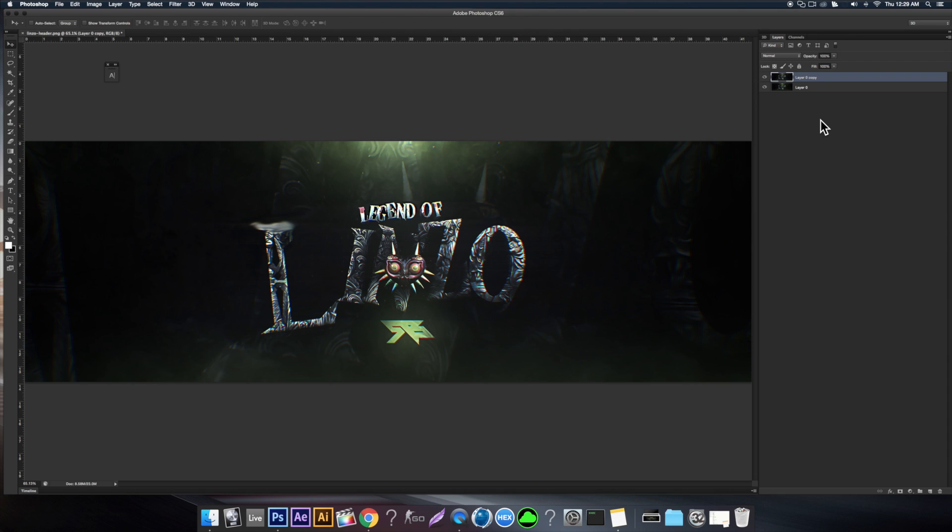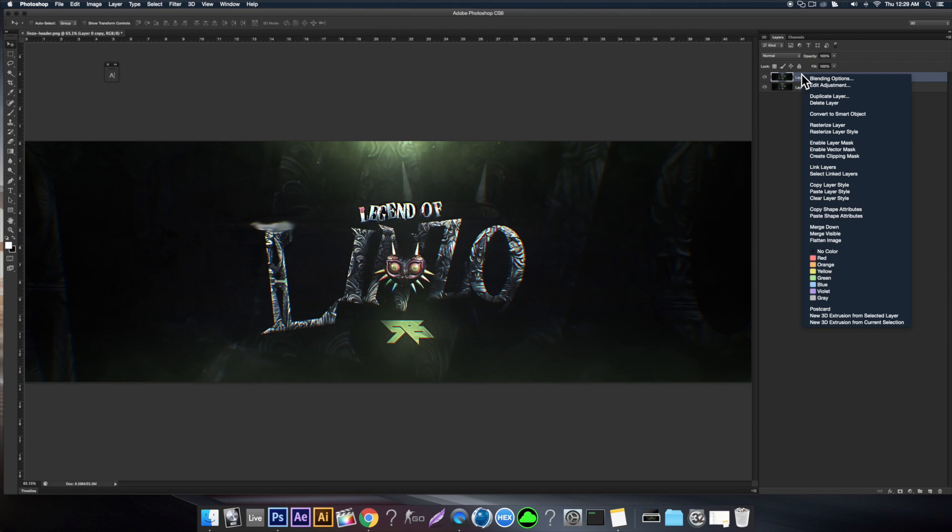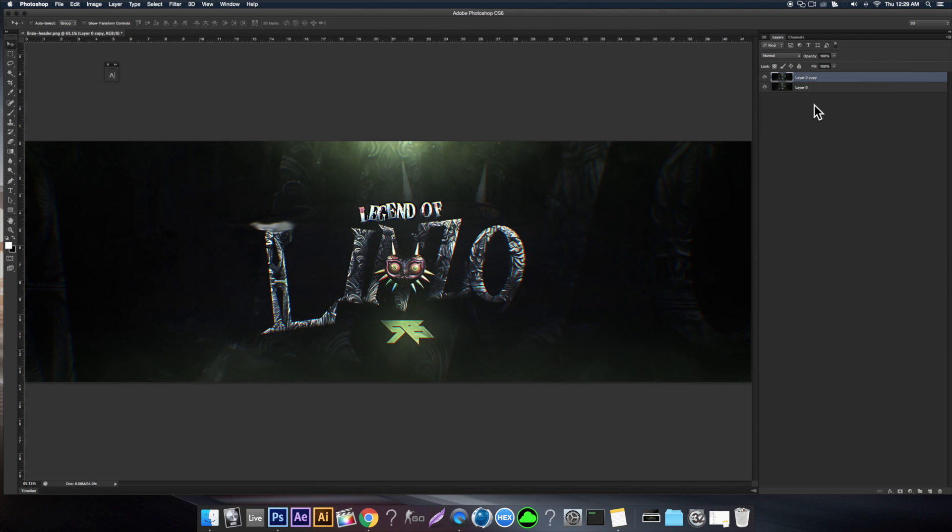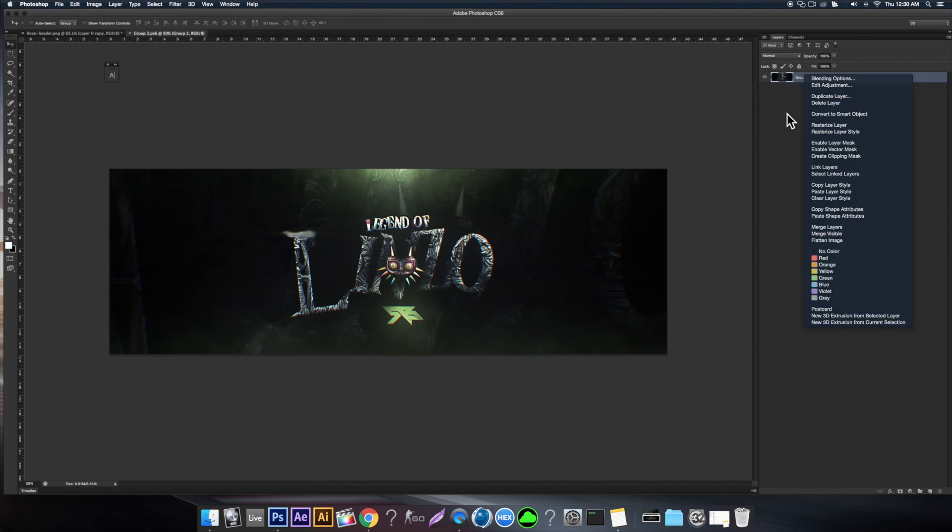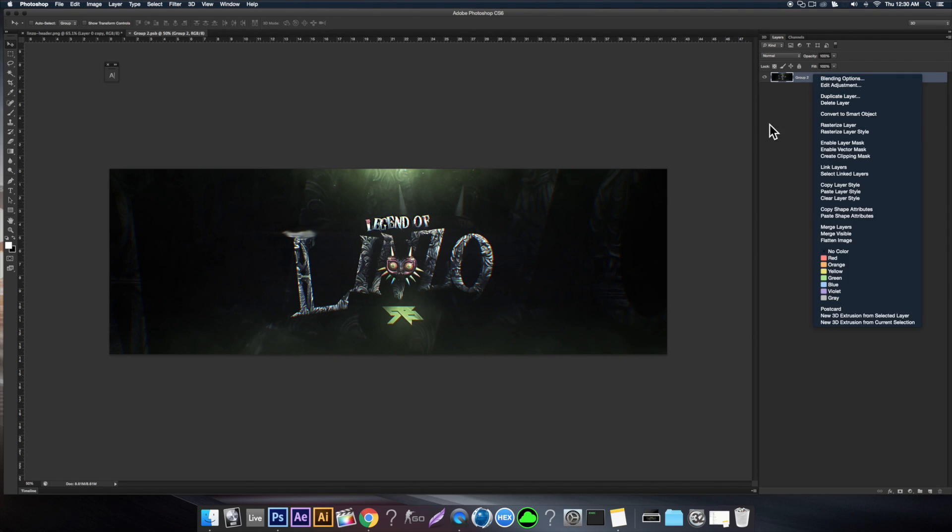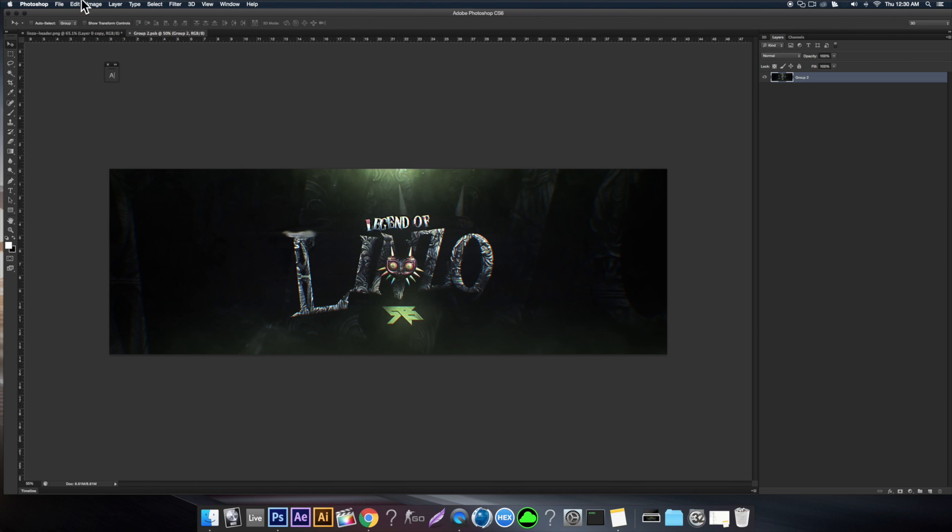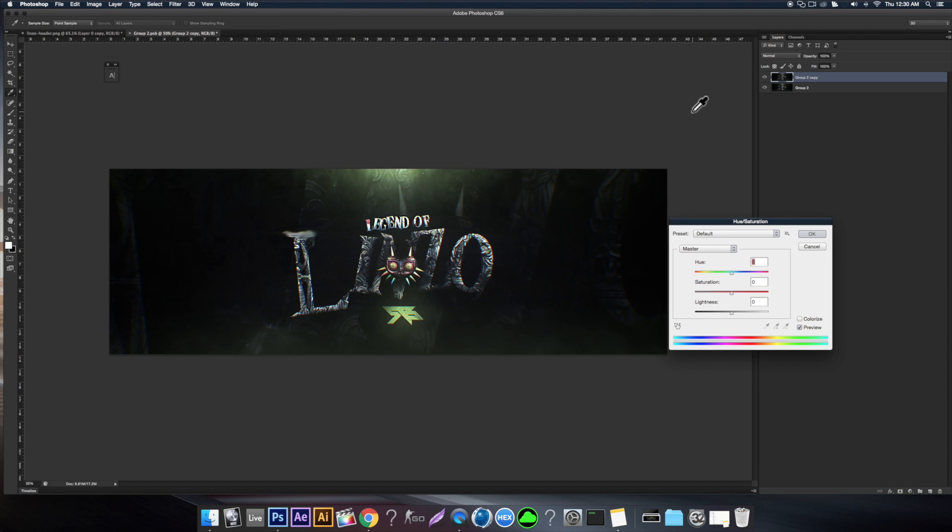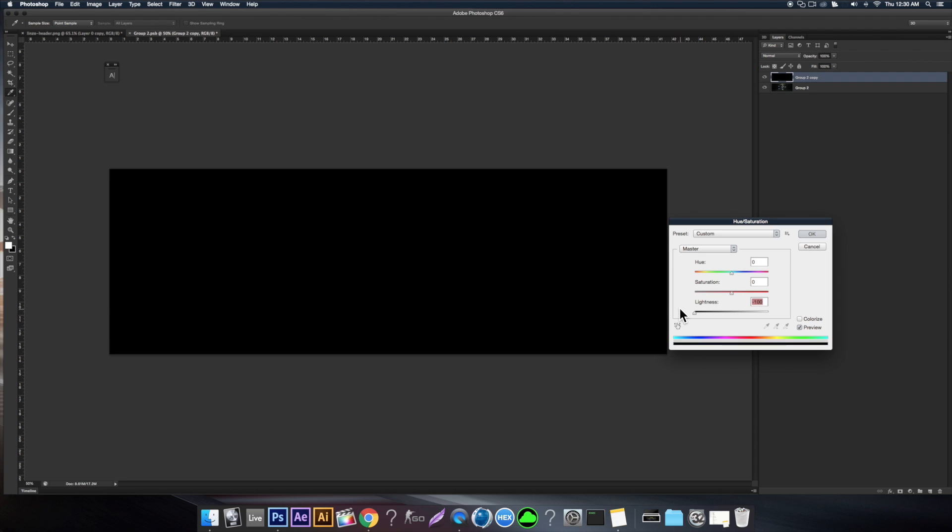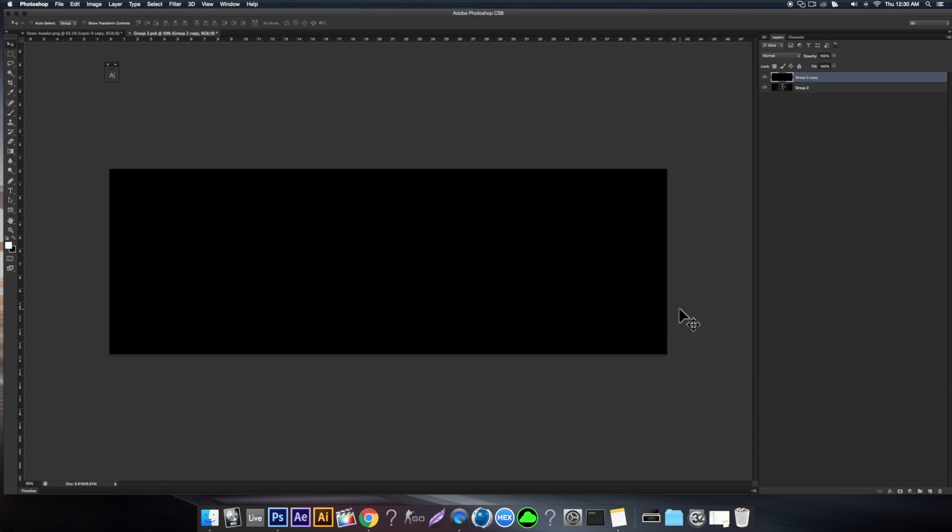So pretty much all you do is once you finish the header, you just want to compress everything into one file, convert to smart object, just double click on it. Once you've done that, you should be redirected into a new tab. And so then all you do is you just want to do Command J, Command U. I don't know what that is on PC, but on Mac it's just Command. Then you want to move the lightness all the way down, click OK, move it to overlay.